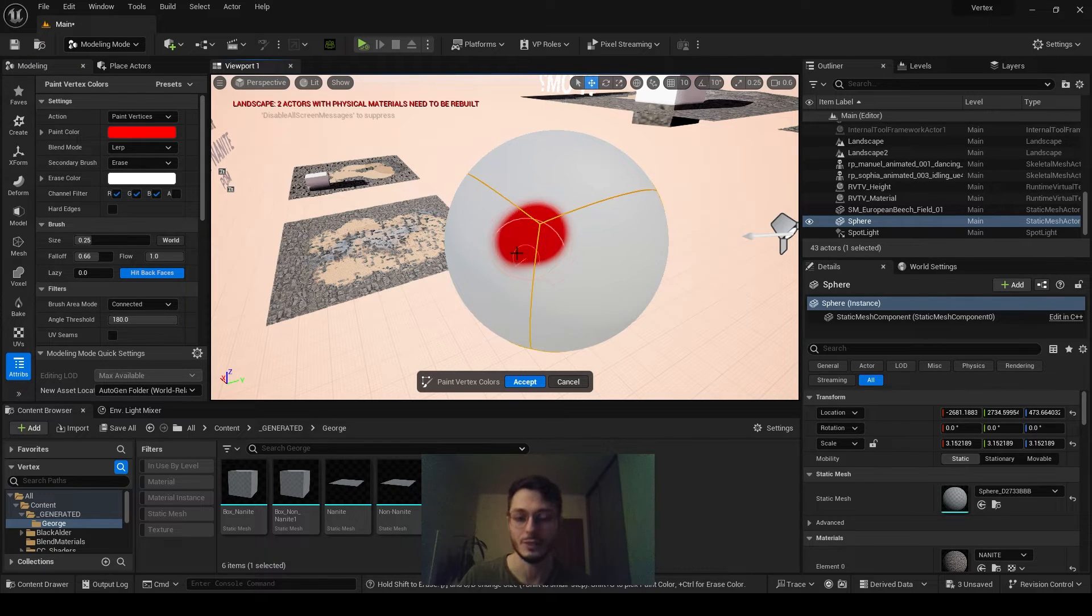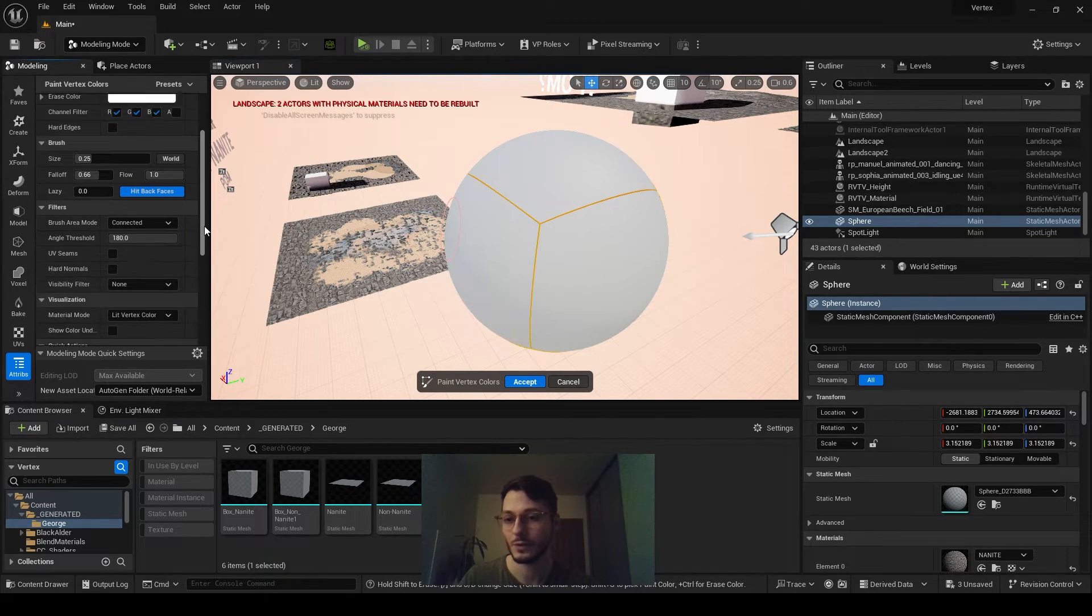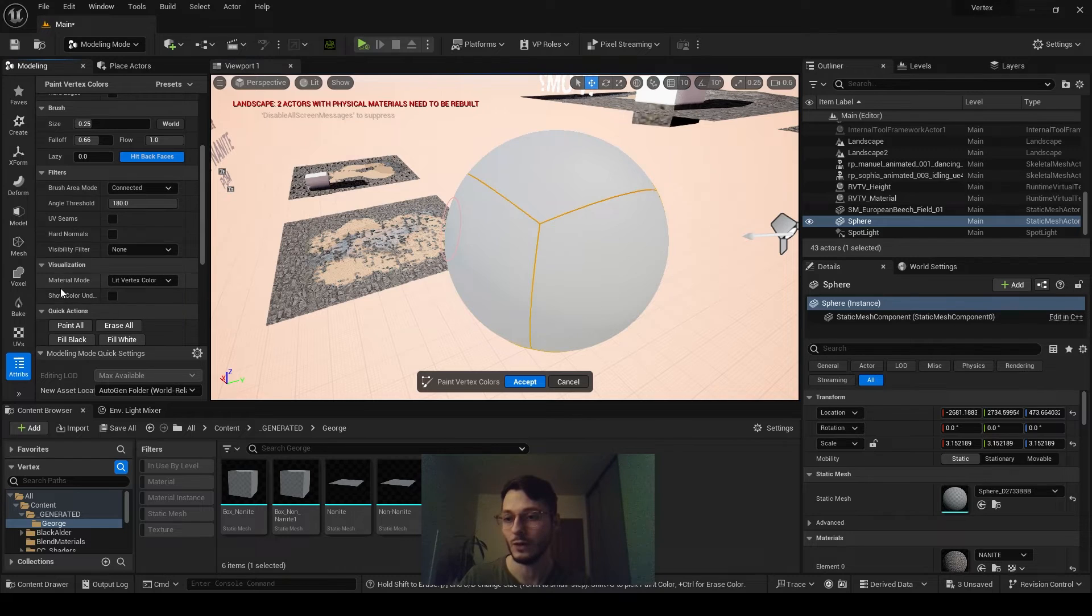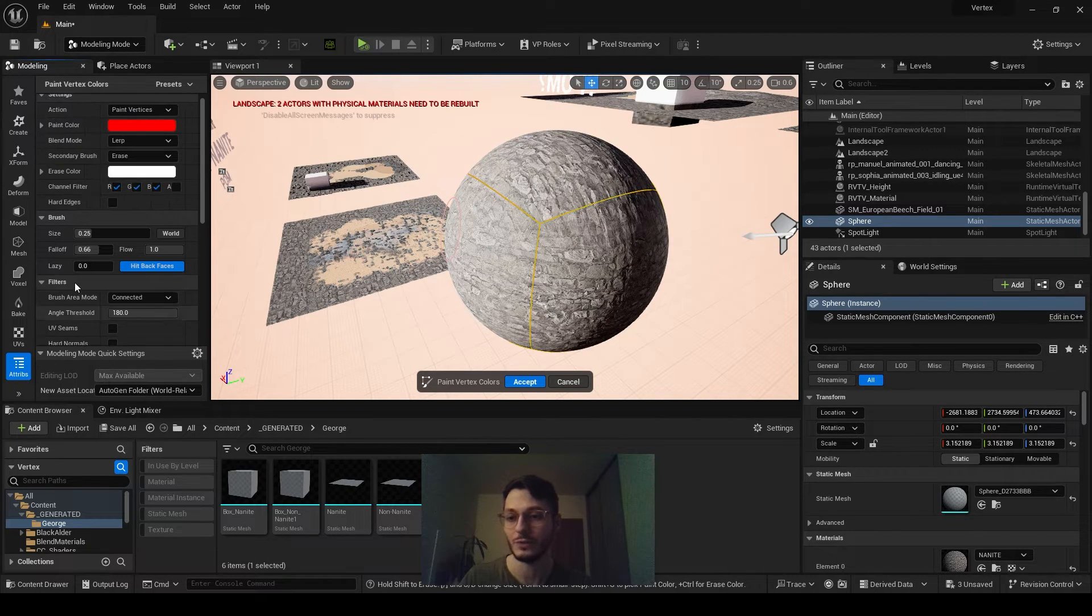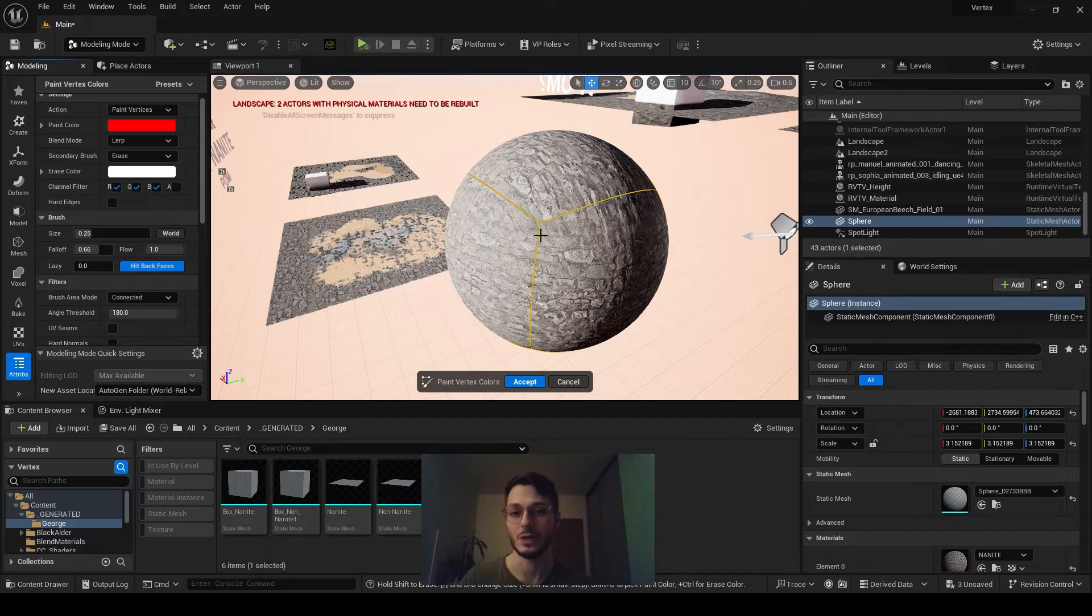Now, it will be red at the beginning. To paint materials instead of colors, go down, and in Material Mode, select Original Material. It will paint materials instead of the colors.